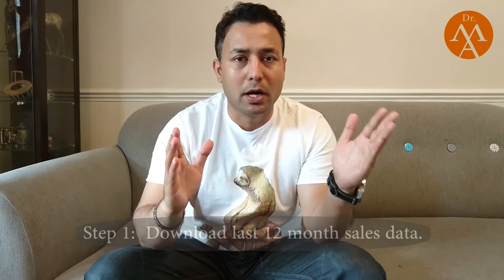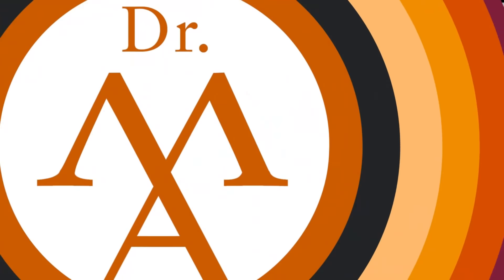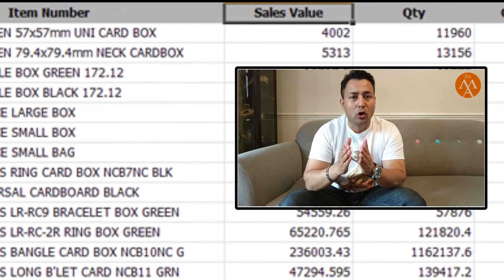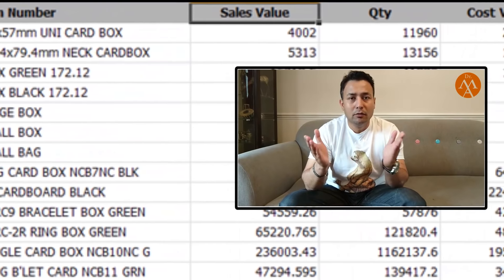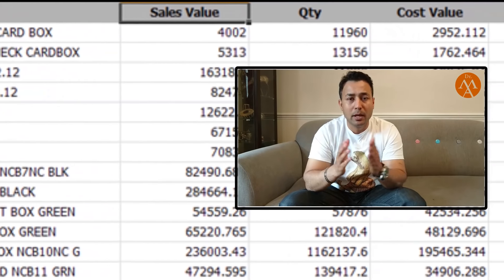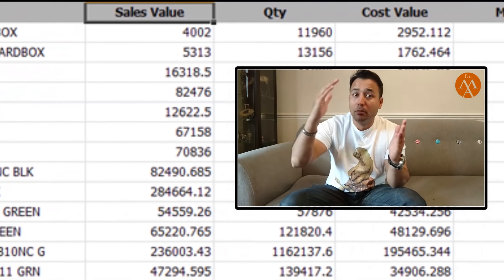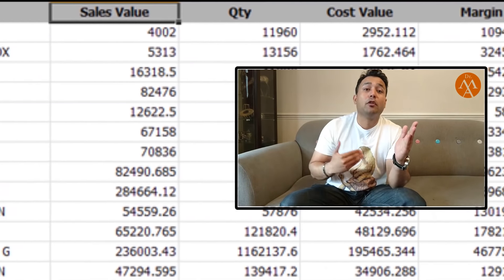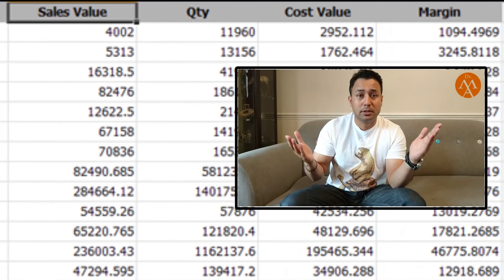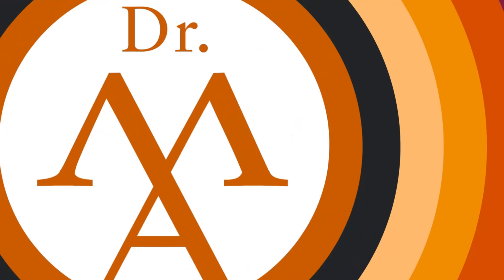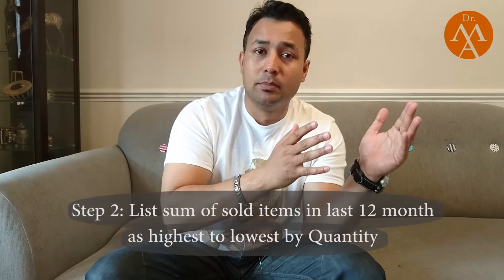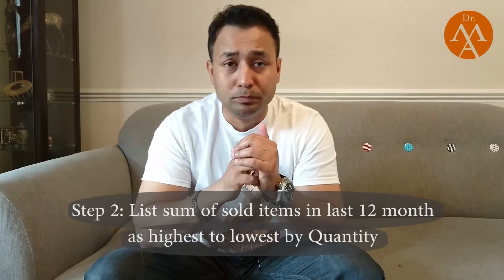The first step is to download your last 12 months of sales data. Simple. This shows your part number, quantity, value of the line — which is how much in dollars and pounds you have made — and the number of times you have sold any part.